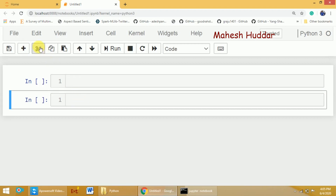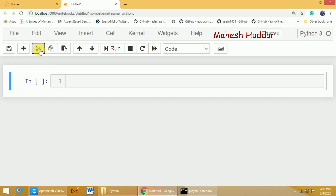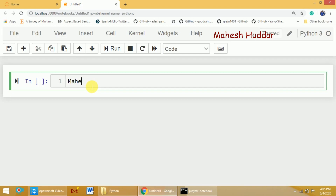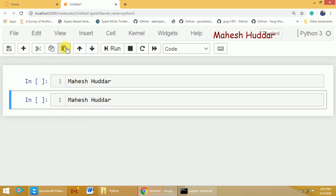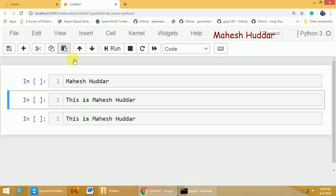If you want to delete a cell, select it and click the cut cell button. You can also copy and paste cells. For example, with some content like 'This is Maheshuddar', you can copy this cell and paste it after another cell using the paste button. You can also move cells up or down using the move buttons.